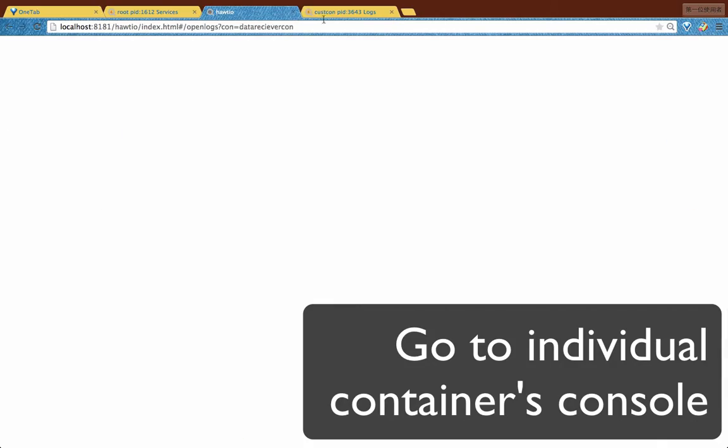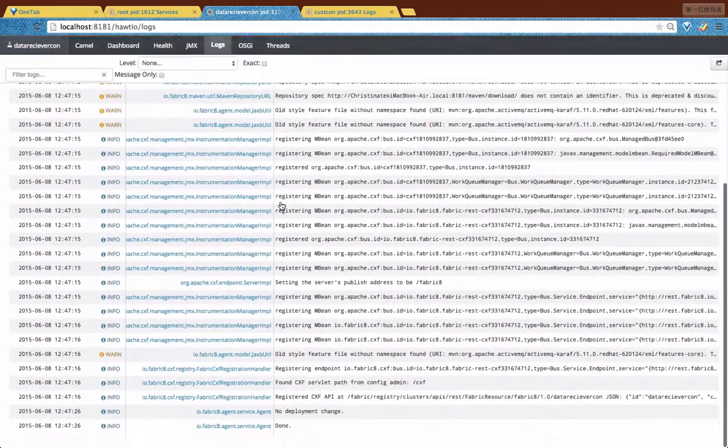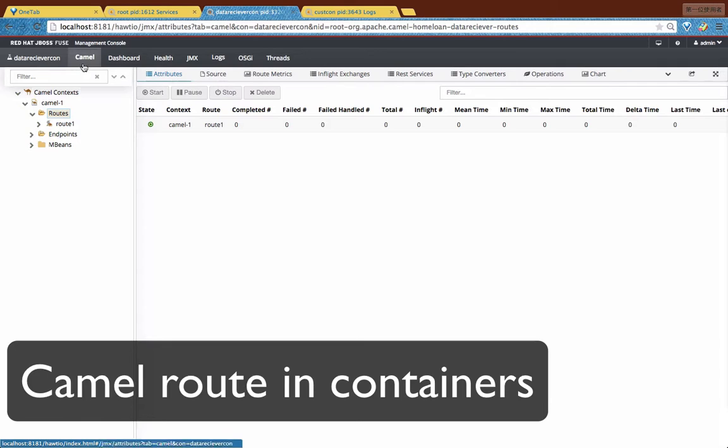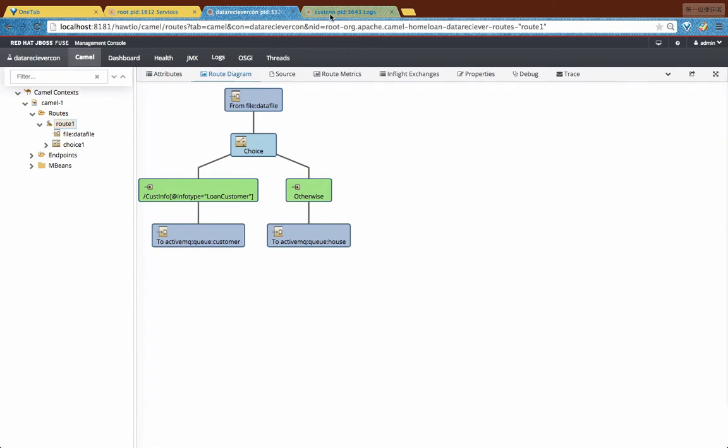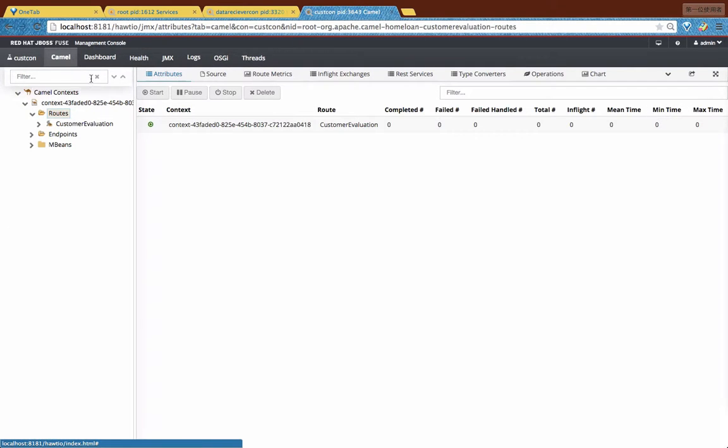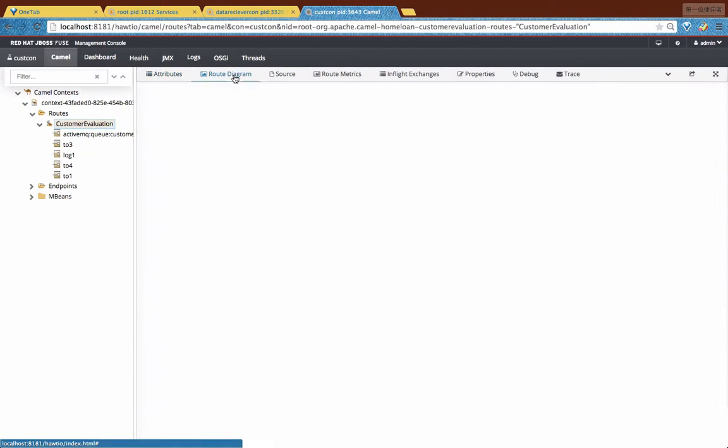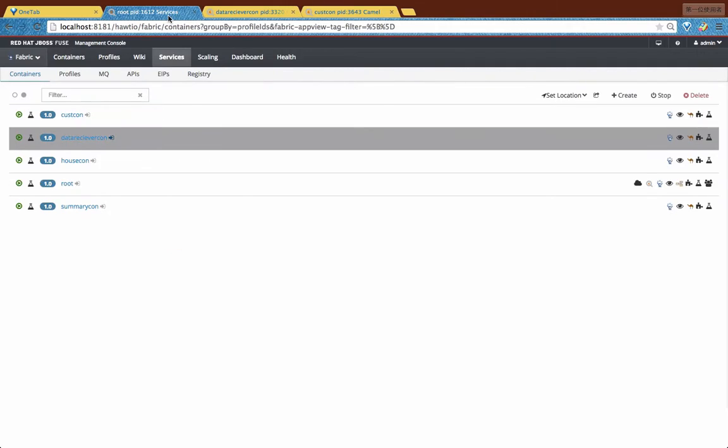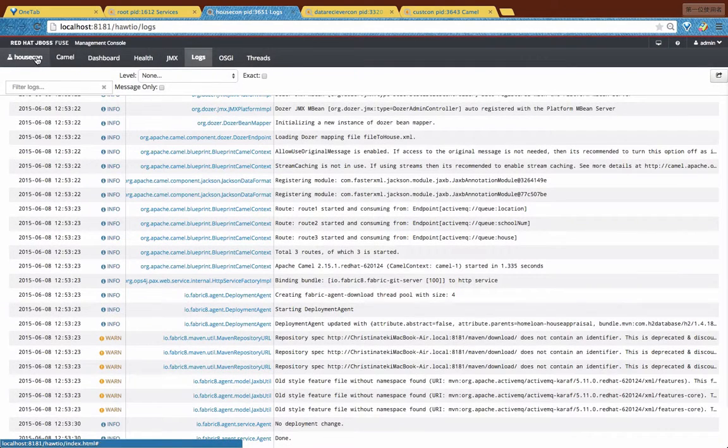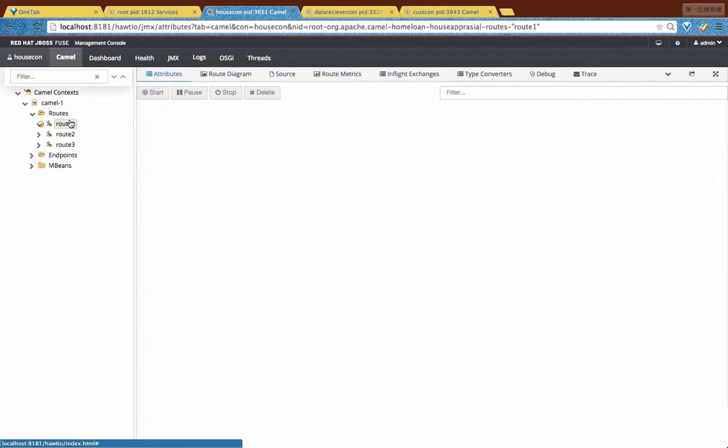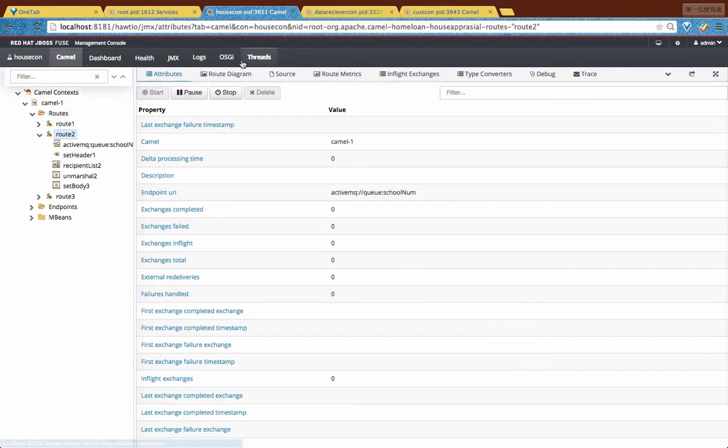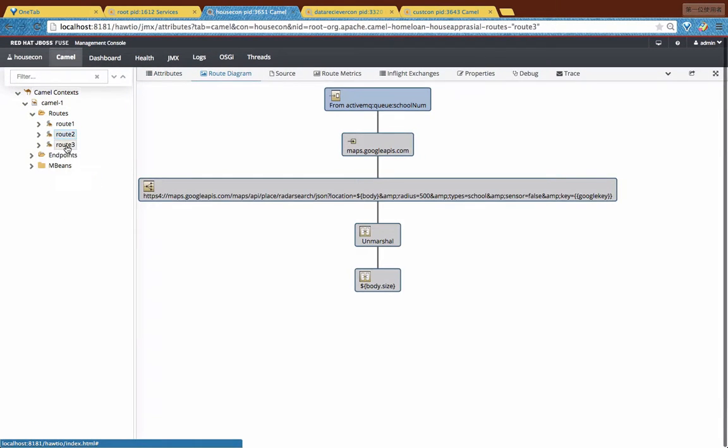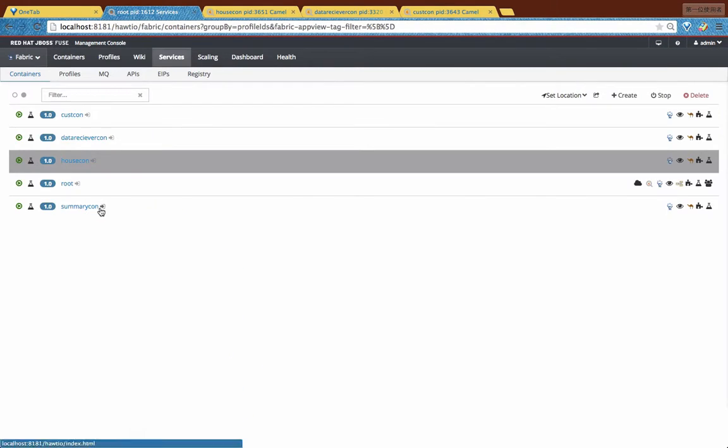So once I get all four applications installed and deployed, I have all four running instances. Now I'm going to every individual console view of the containers because we're using a microservices way of deploying. So all applications are deployed independently on different running instances. So here you'll see all the camel routes that are available on different containers. You'll see that sometimes I have different routes in the same single container because I think they all basically do the same thing. So I'll just put them together.